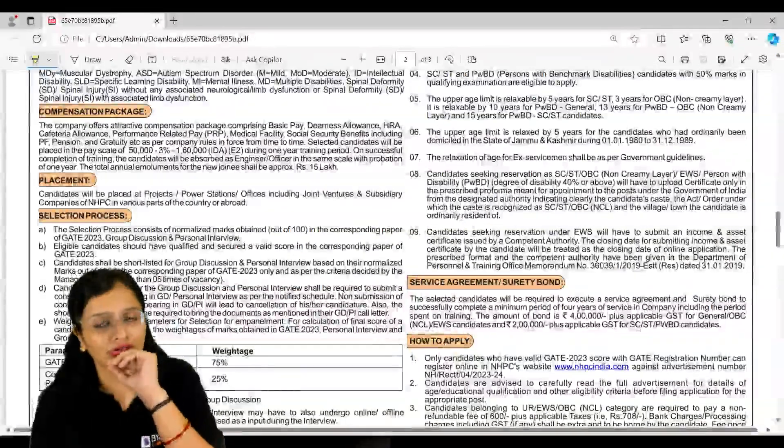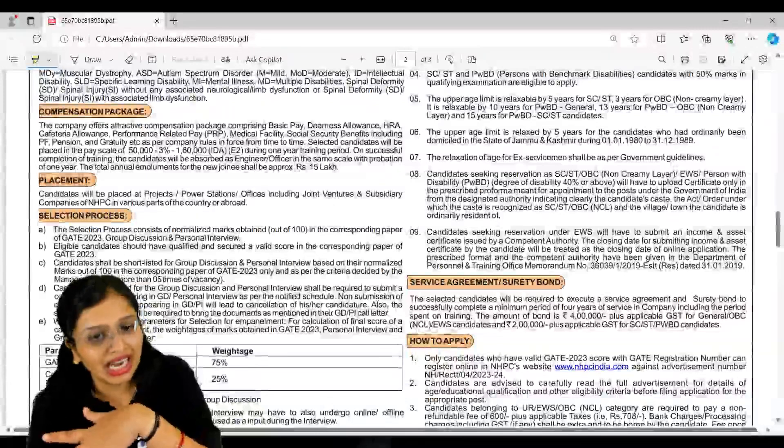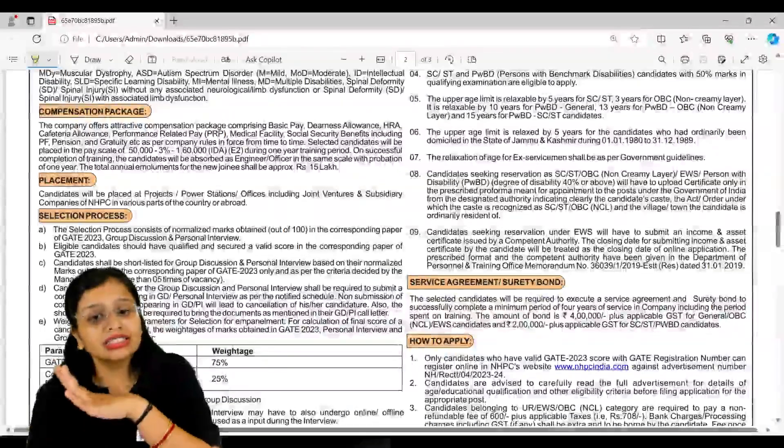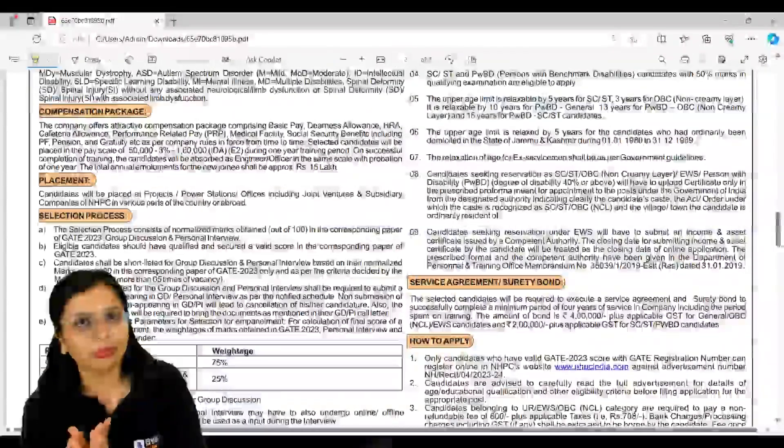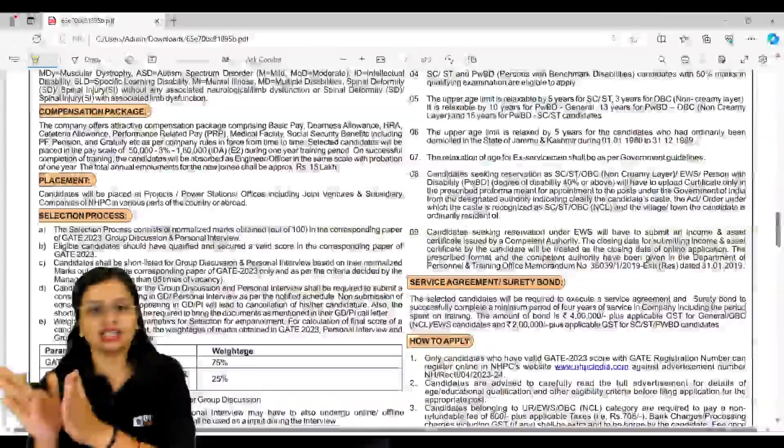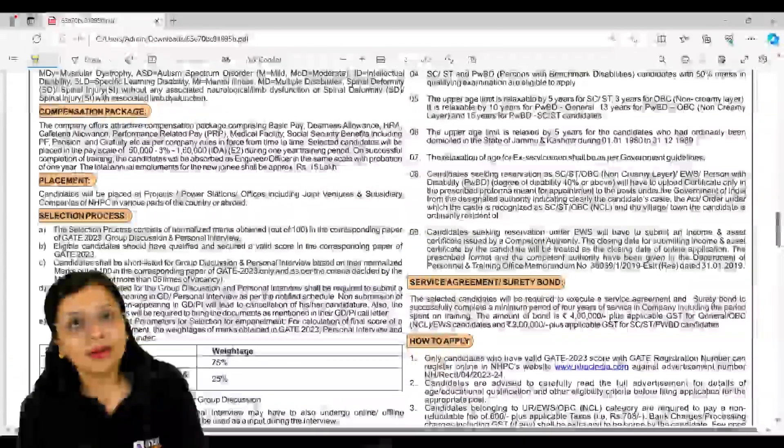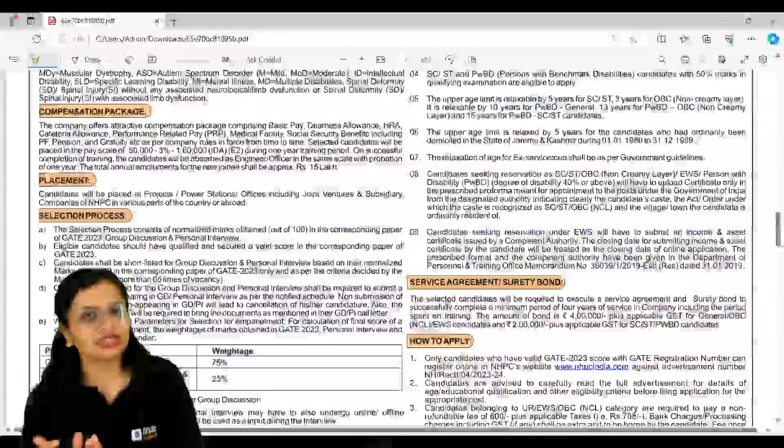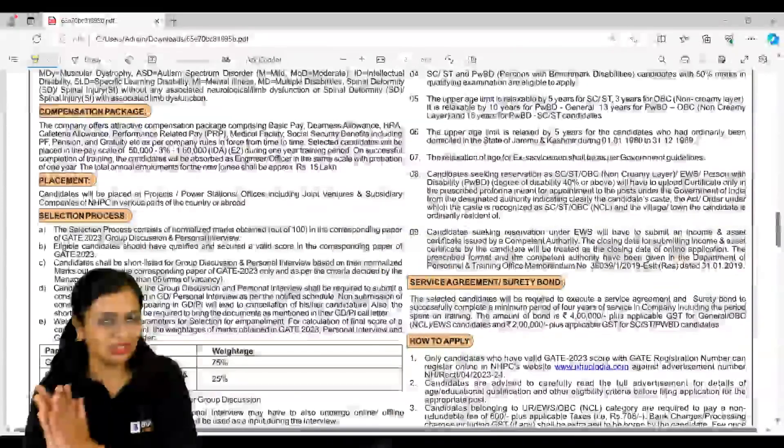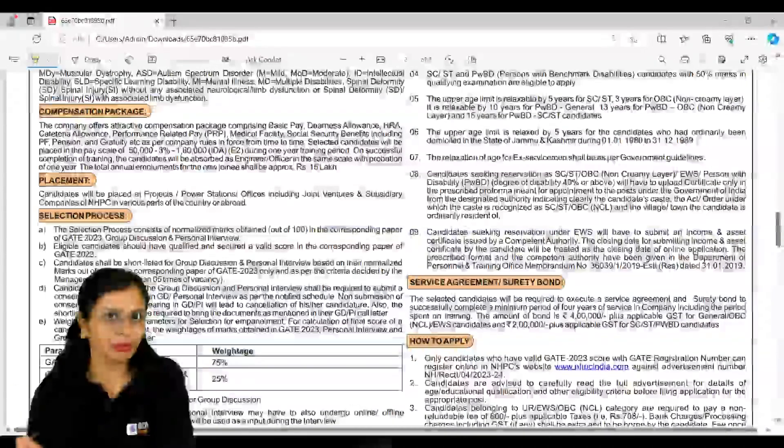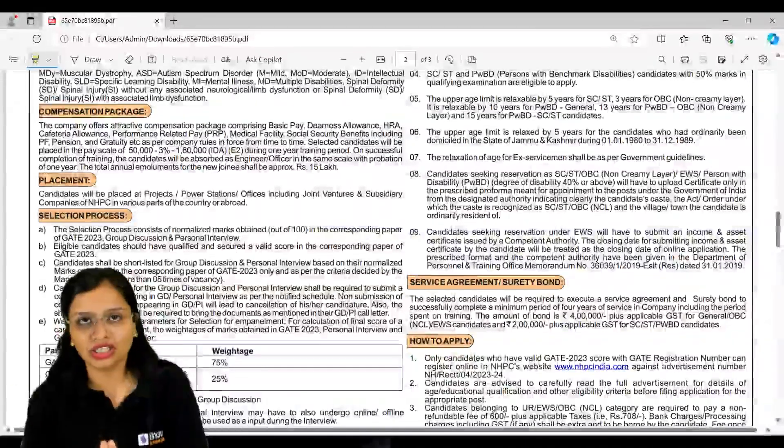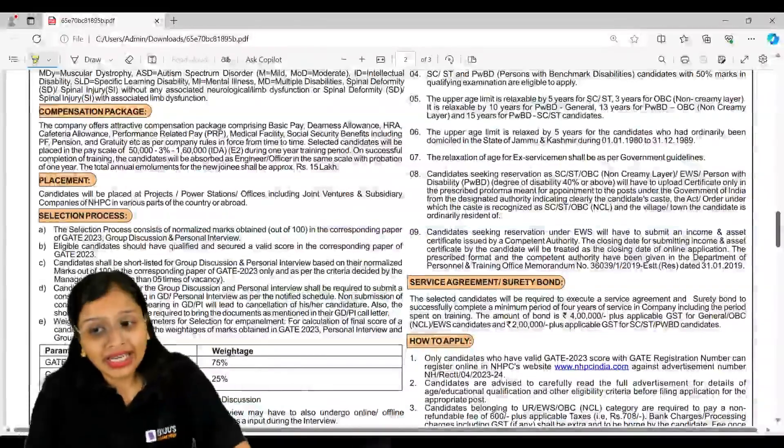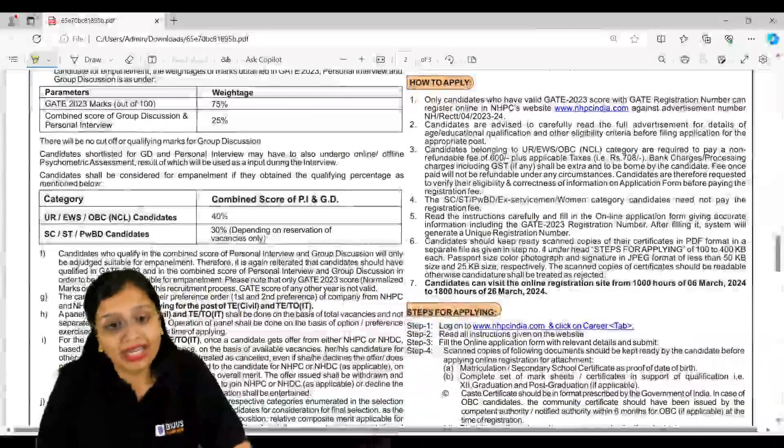Talking about here, selection process will be based on your GATE 2023 scorecard. So you will be shortlisted based on your GATE 2023 marks. That will be normalized out of 100, so 75 percent weightage is forgiven for your GATE 2023 marks and your group discussion and personal interview 25 percent.